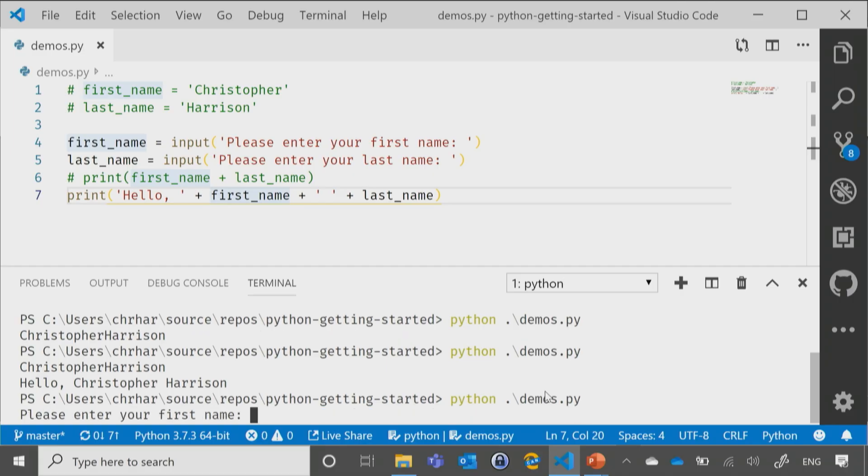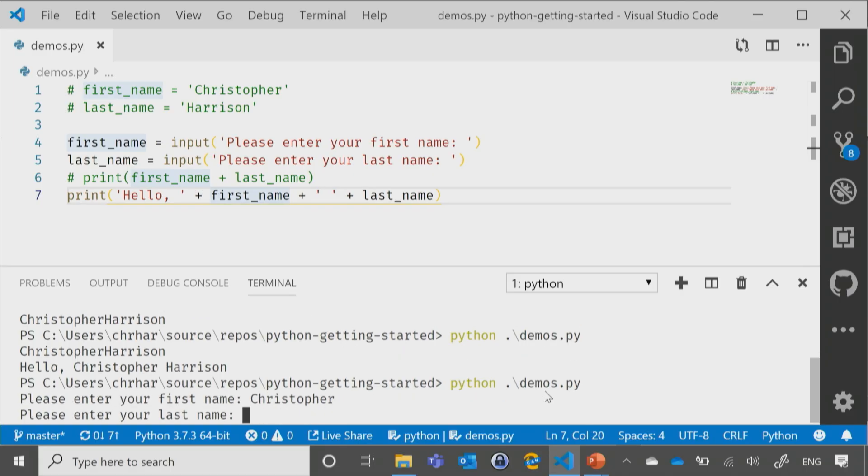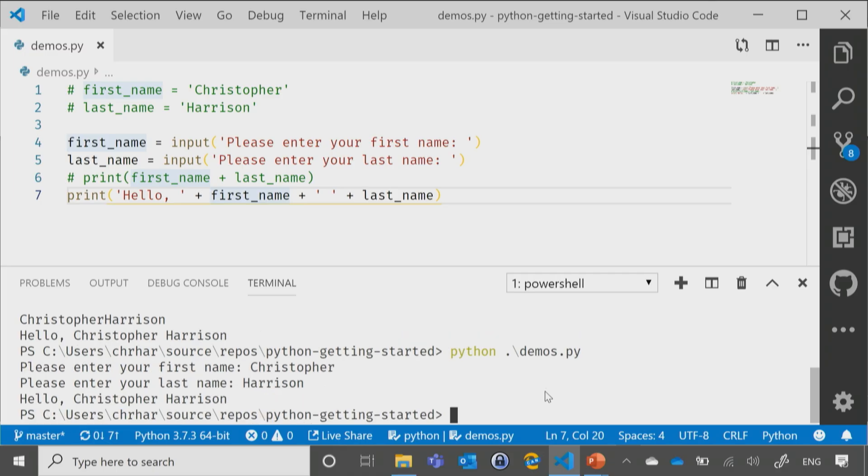So it asks me, please enter my first name, Christopher. Please enter my last name, Harrison, hit Enter. Now, it tells me, hello, Christopher Harrison.